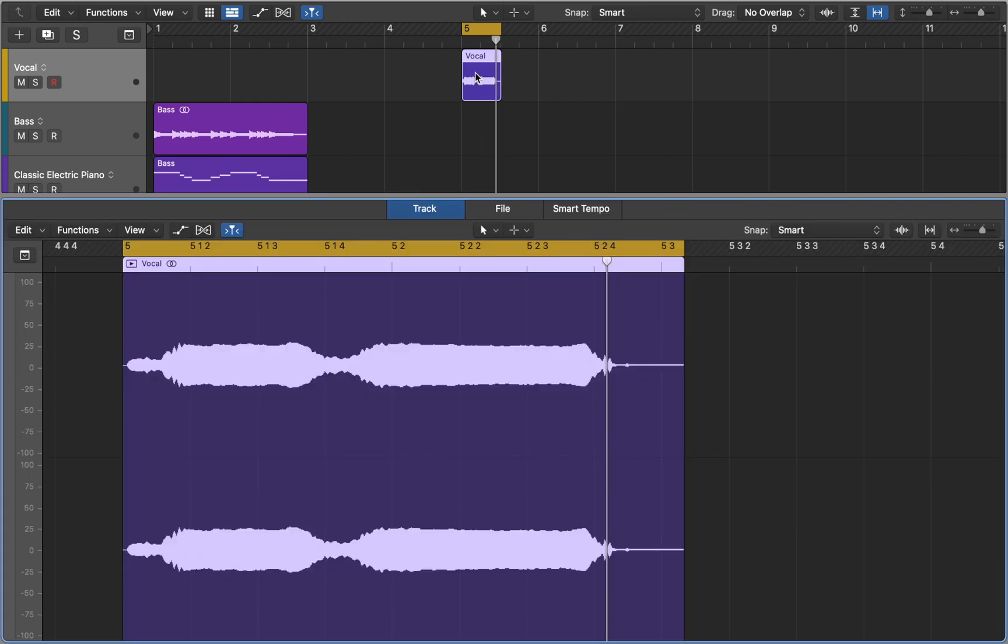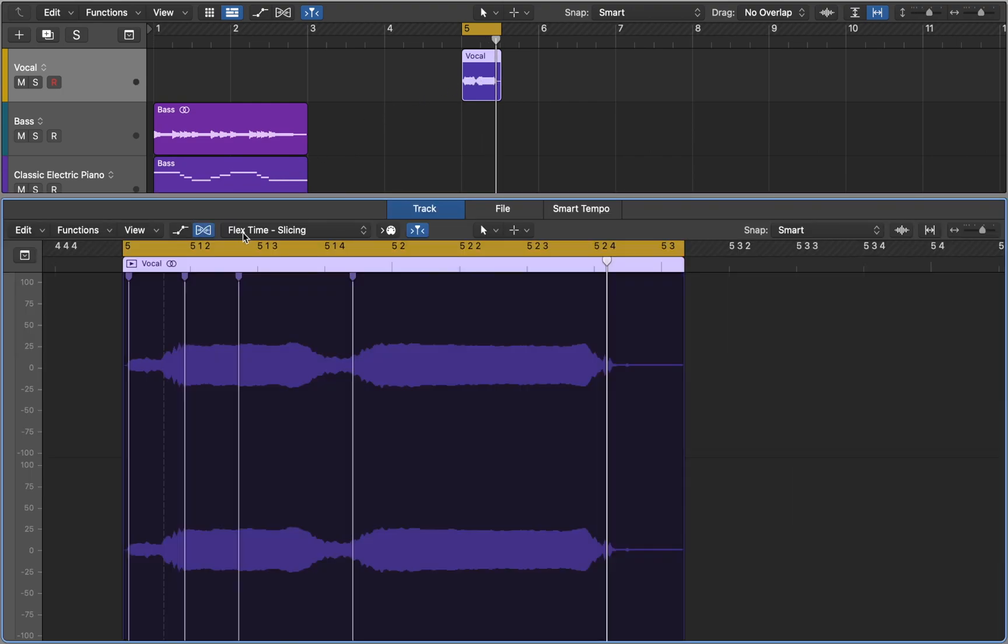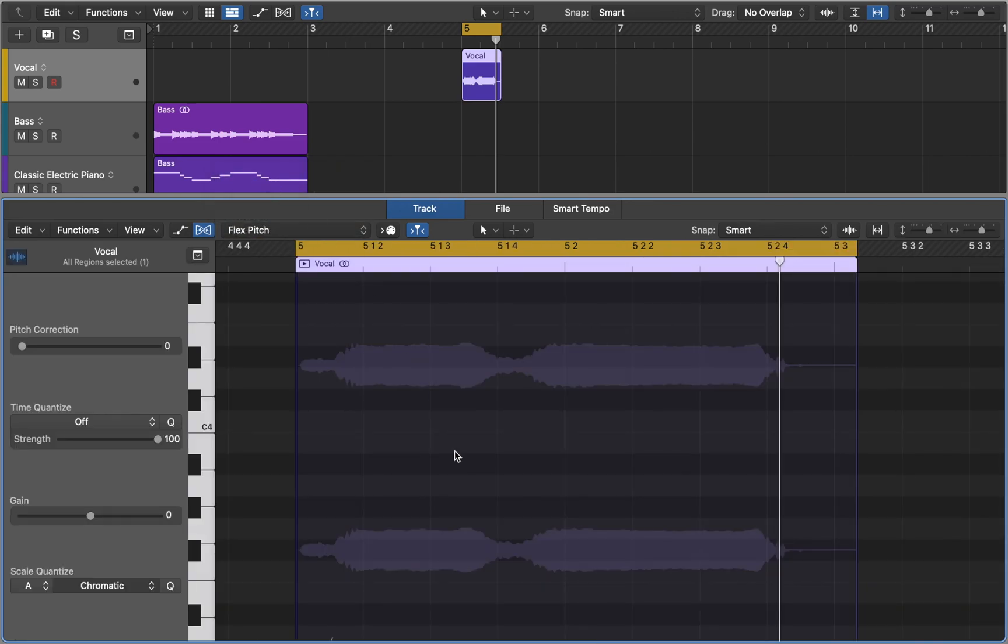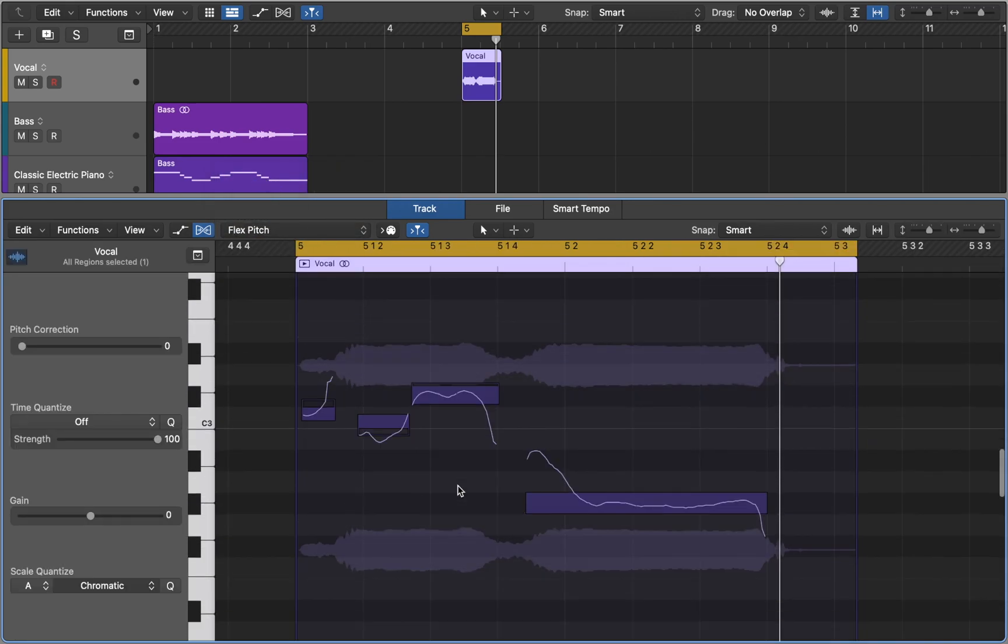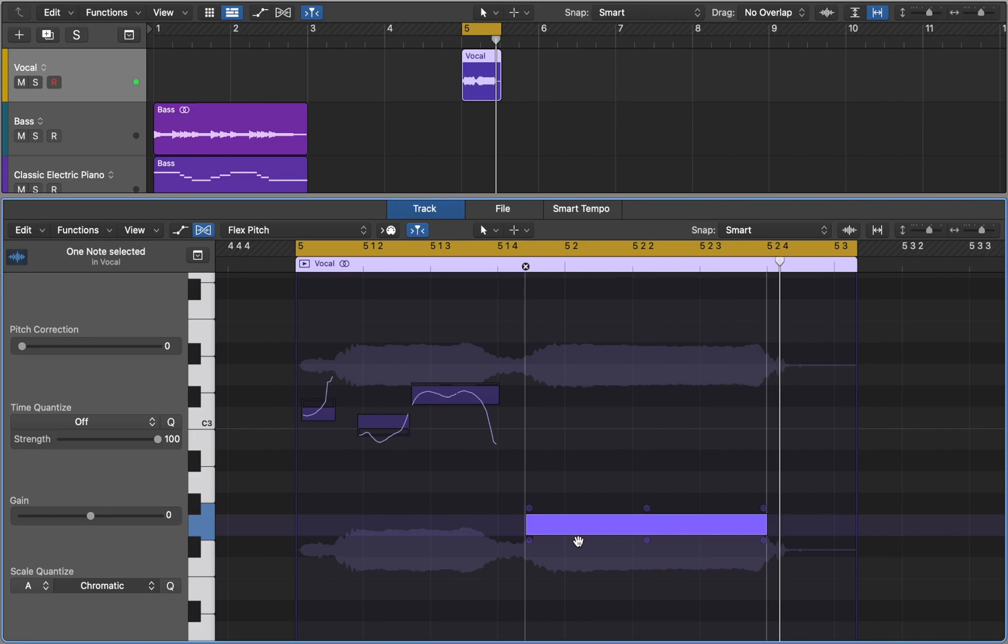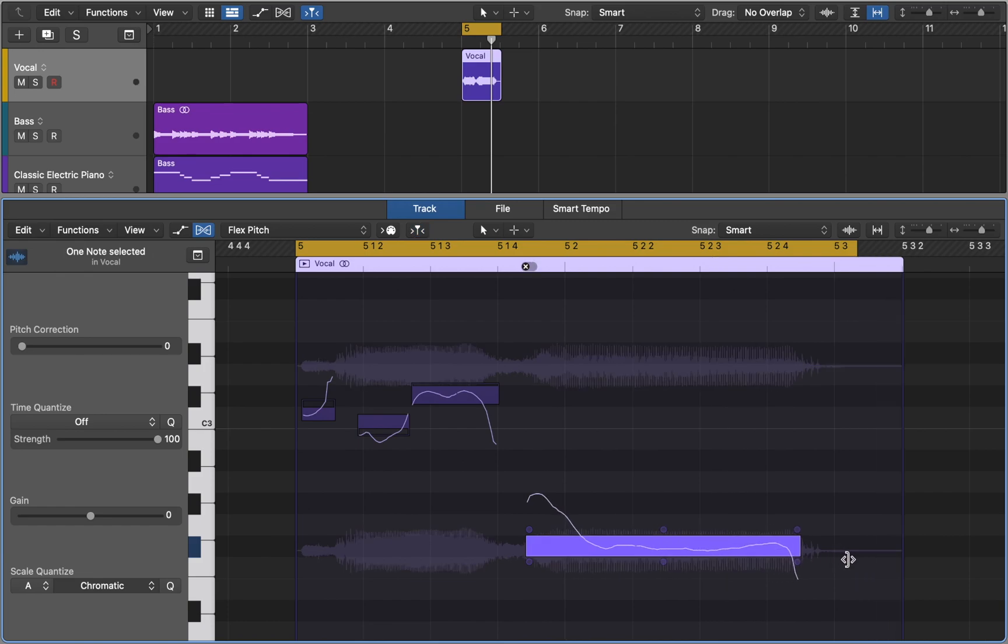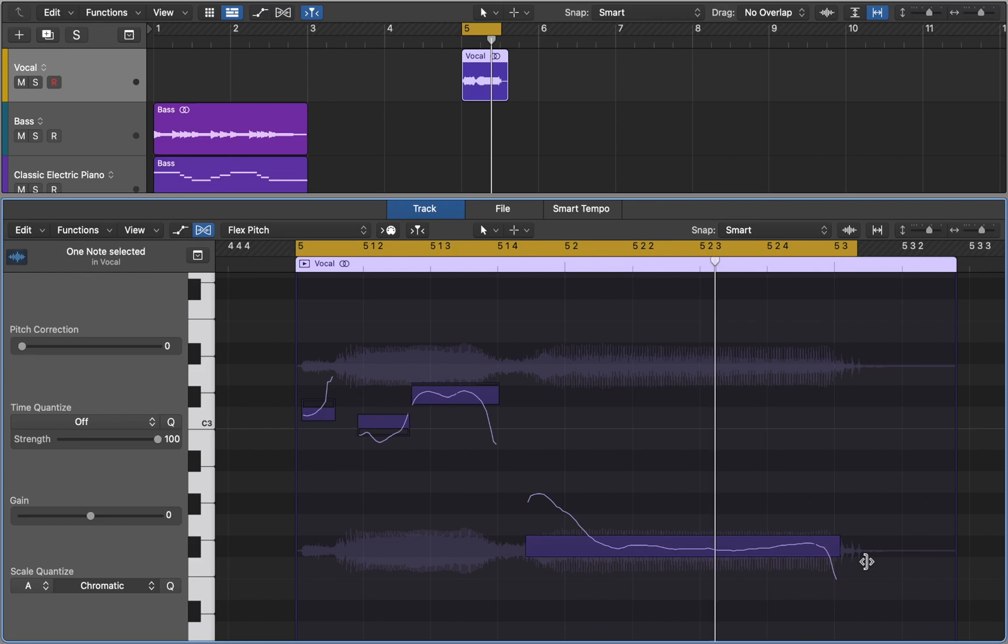Let's go to Edit and activate Flex mode. As we saw in our first example, we can drag the note to change pitch. It's a great way to correct pitch if the singer missed a few notes. You can also make some parts longer by stretching the bar.